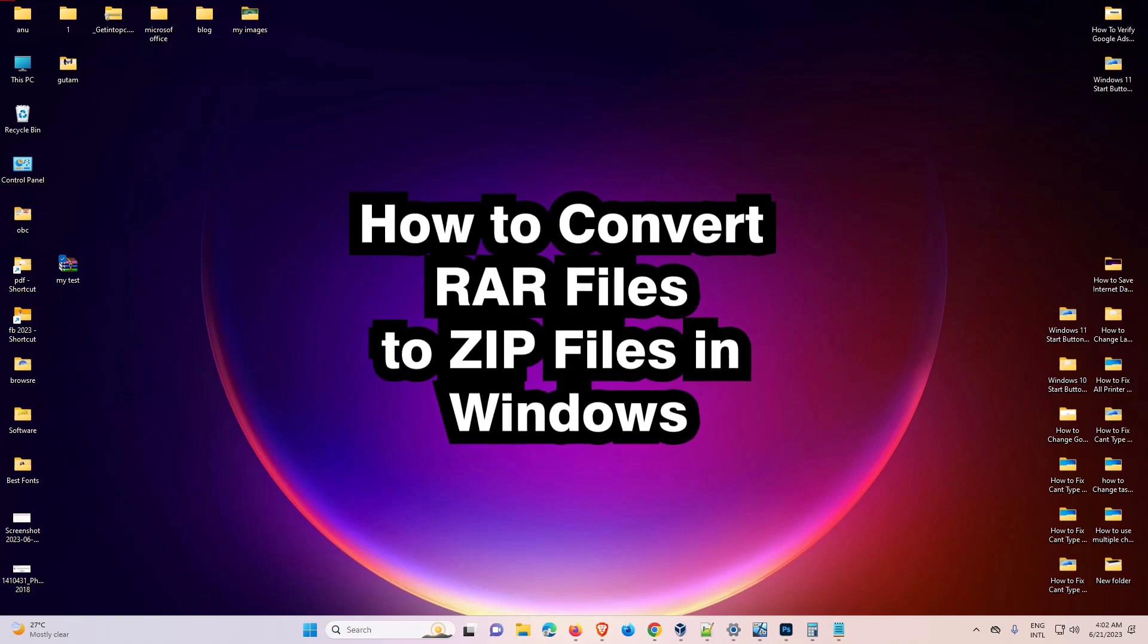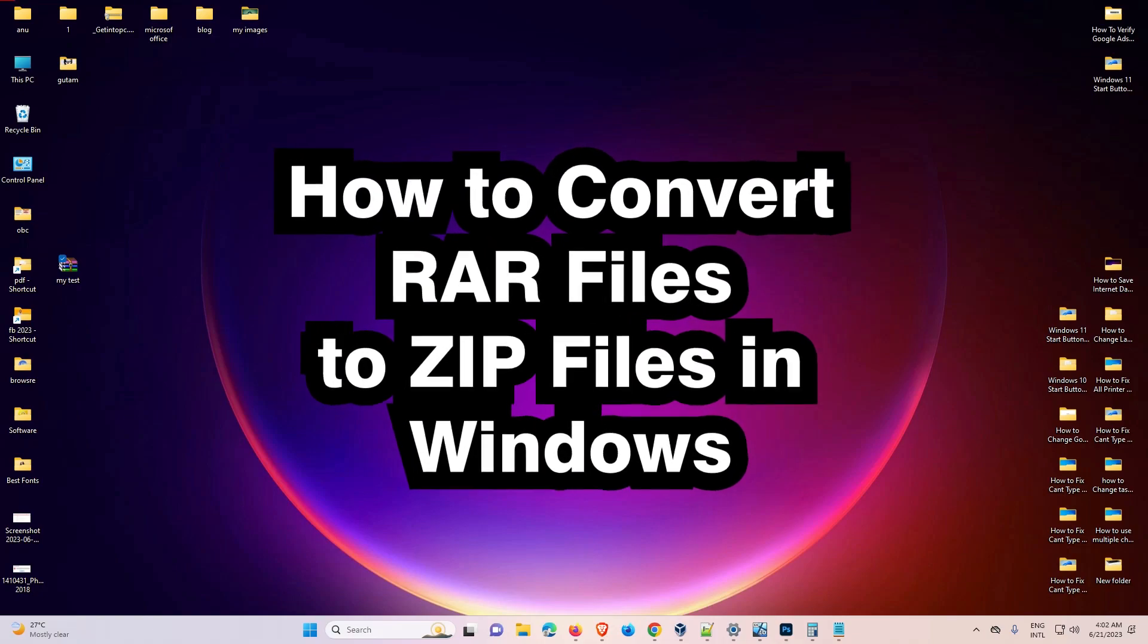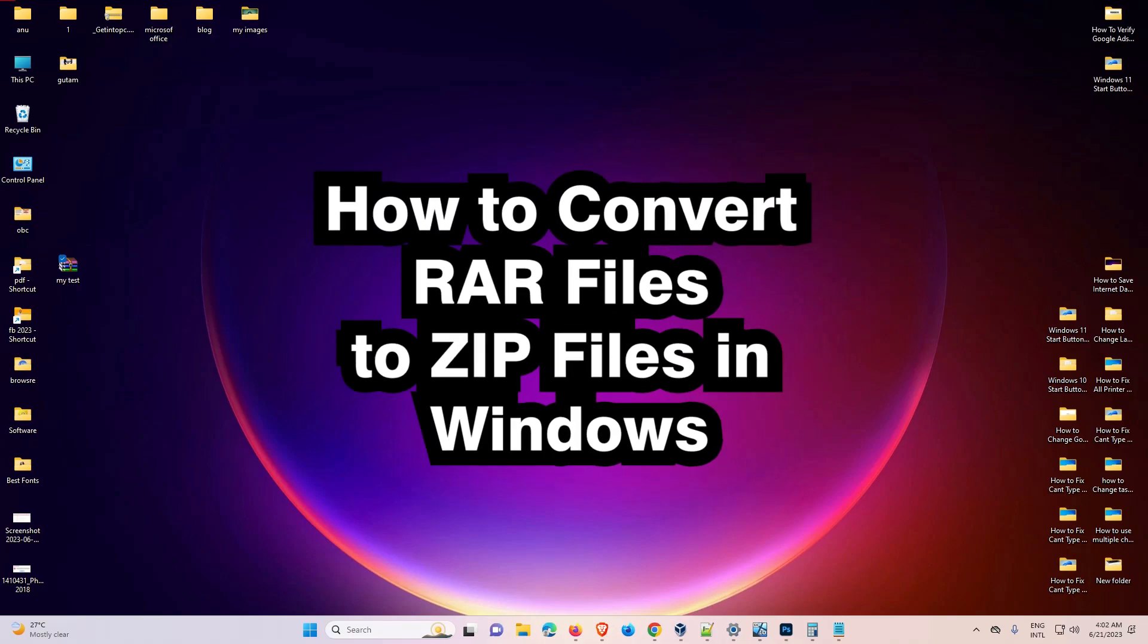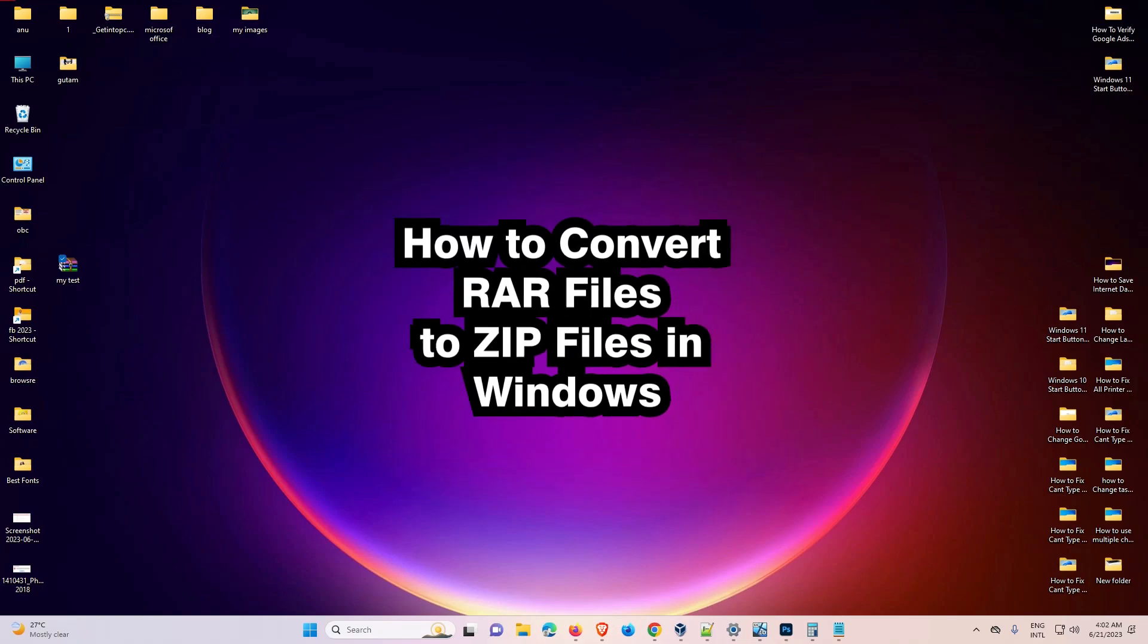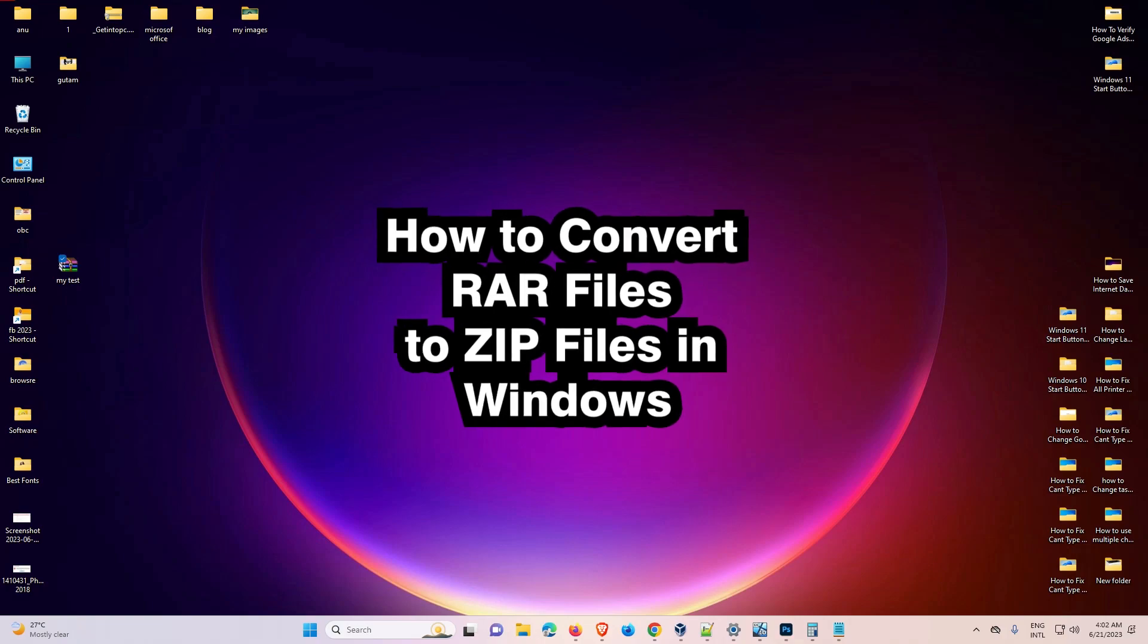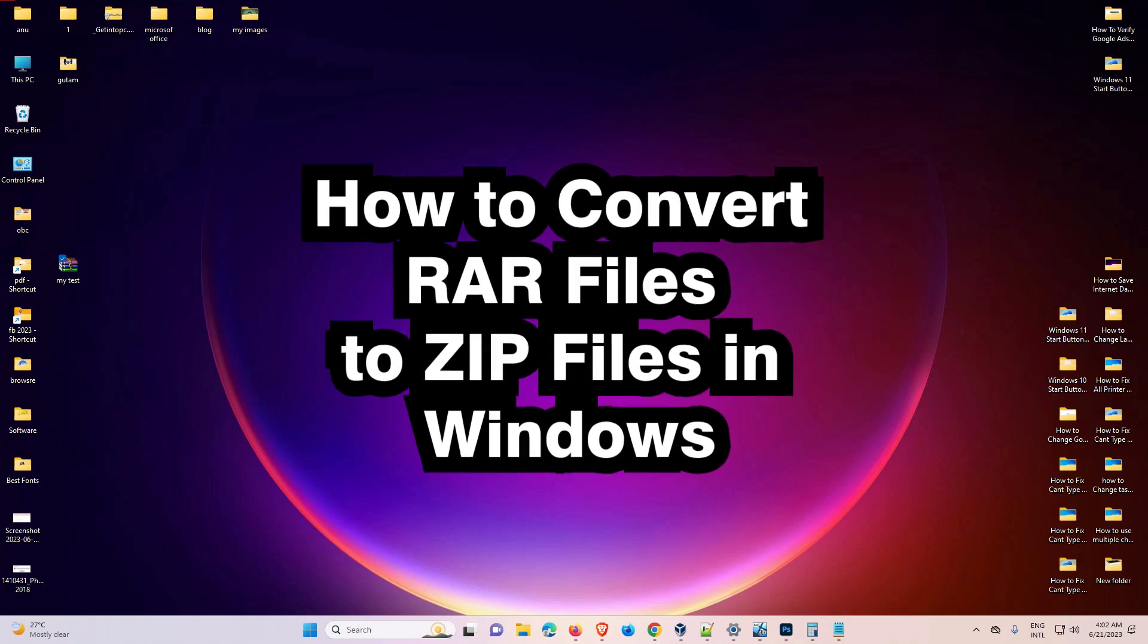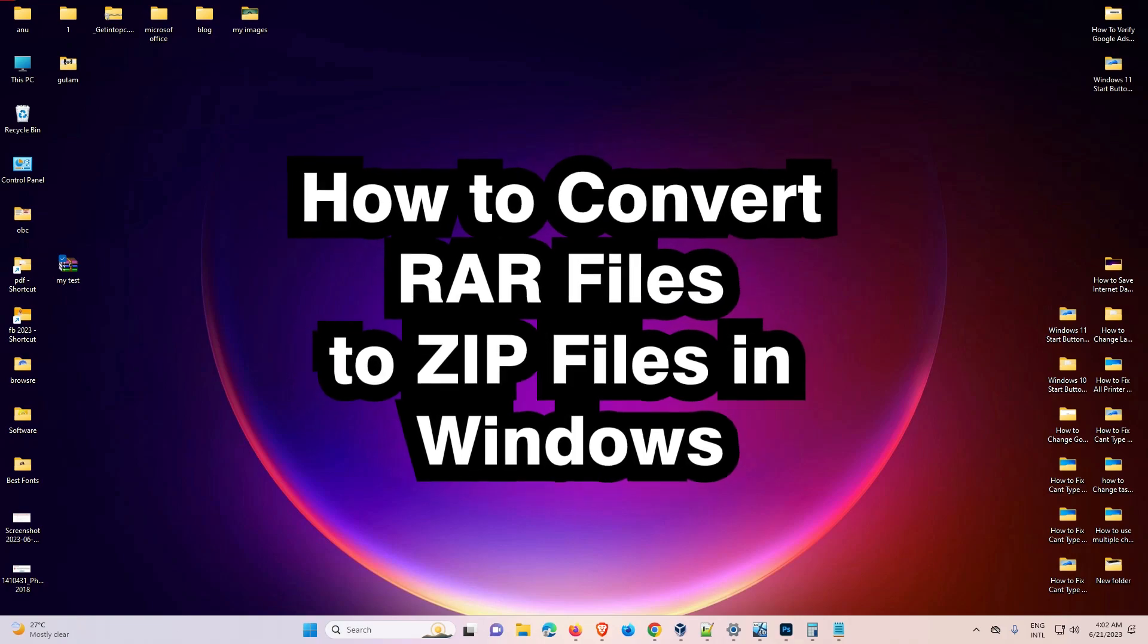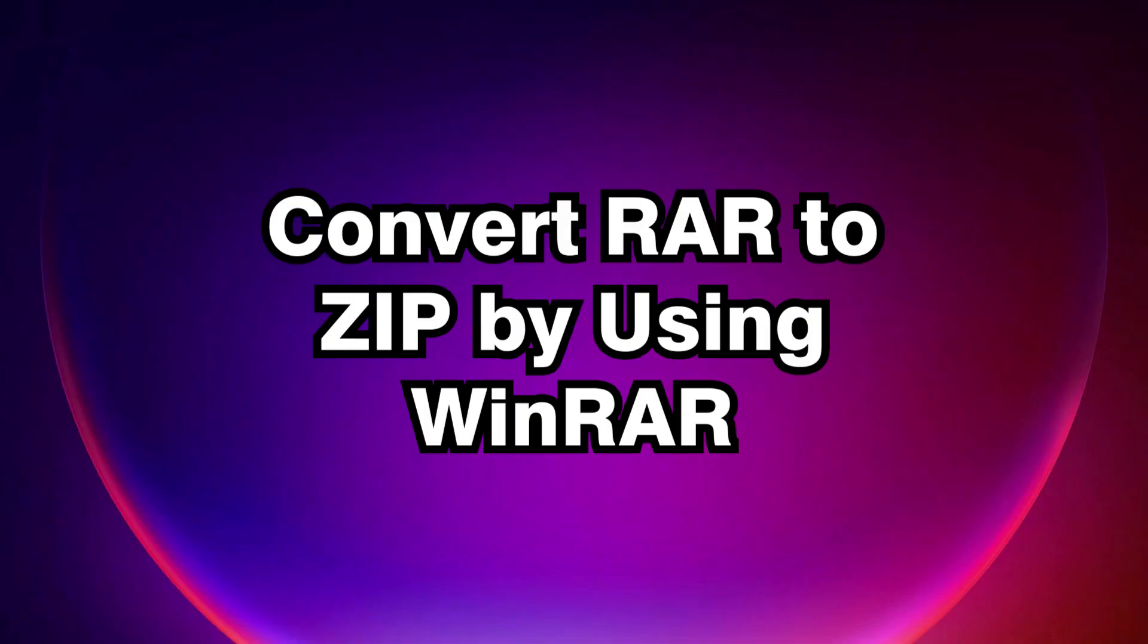Hello guys, welcome to you. In this video we are going to see how to convert RAR file to ZIP file in any Windows PC or laptop.